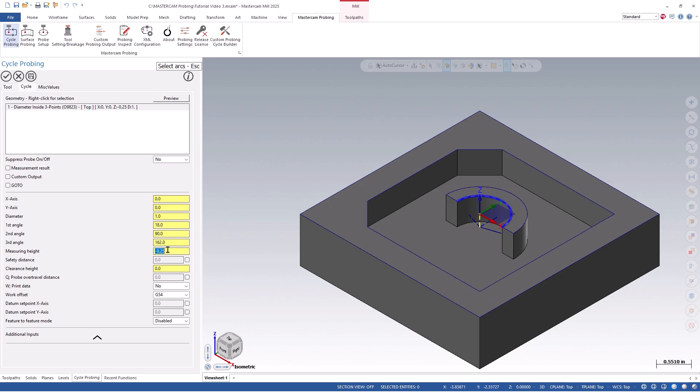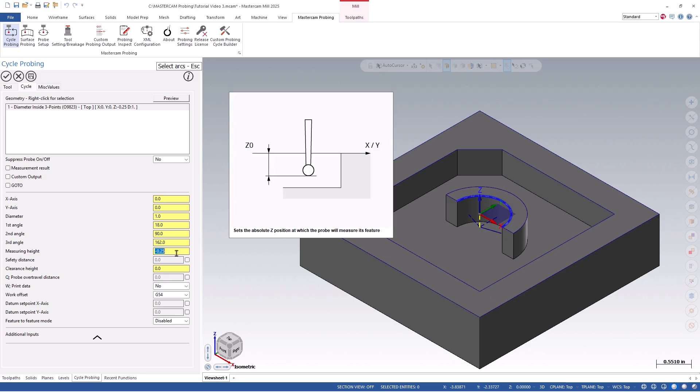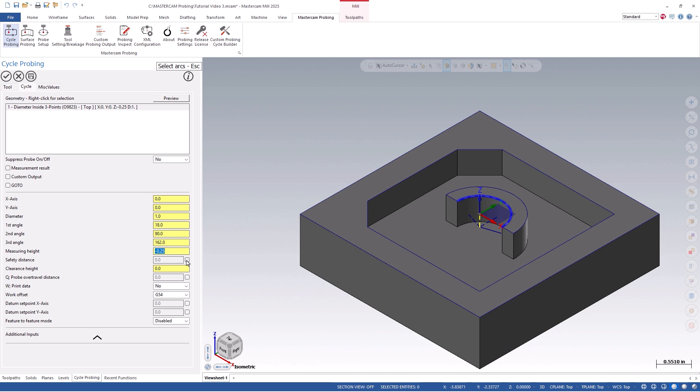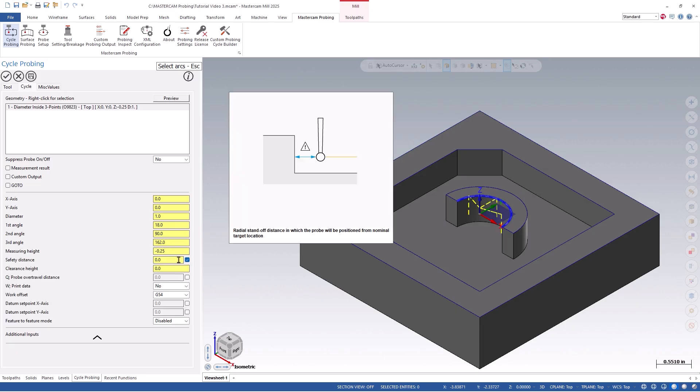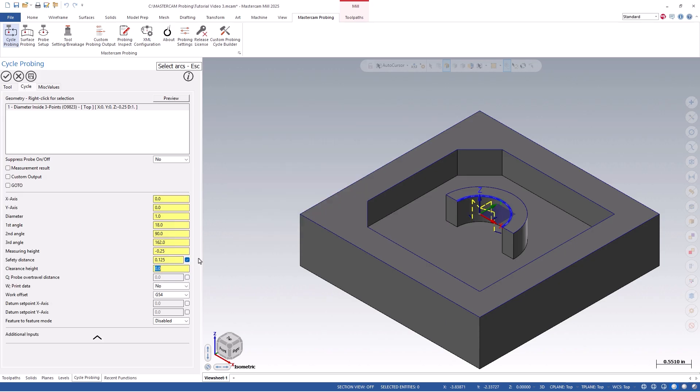You will notice at this time the safety distance is an optional parameter. This can be used if there was an obstruction that would prevent the probe from simply moving straight across at its measuring depth in order to probe other points. If we enable this and set it to 0.125, we will now see that the probe positions and retracts an eighth inch from the wall, and returns to the clearance height at which it will reposition to the other locations.